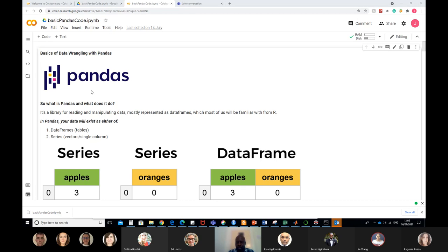This is a Colab notebook. I shouldn't go into what a Colab notebook is because that's what we did last week, but essentially this is a markdown-style document. You can open it in Colab or locally in your Jupyter notebooks environment in your local Python Anaconda installation. I've chosen to stick with Colab because it's the easiest way to share notebooks amongst collaborators.